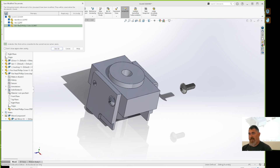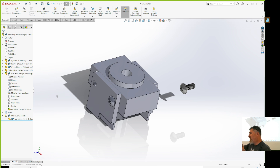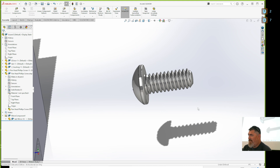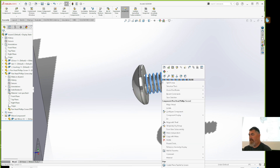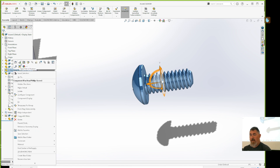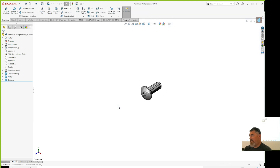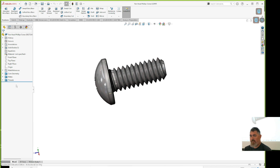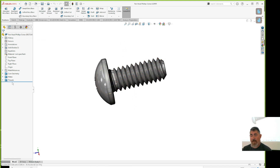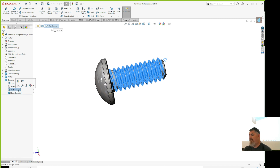That's how you use three mates to make the screw fully constrained. Save so it knows everything is working together. Now I want to take the threads out. I can right-click on the part or right-click it in the browser, and I can either open the file or edit it in context — I'll just open it.